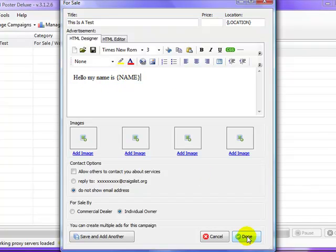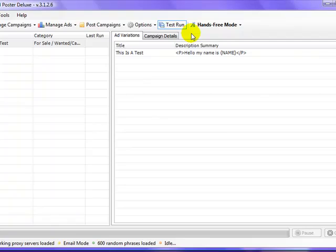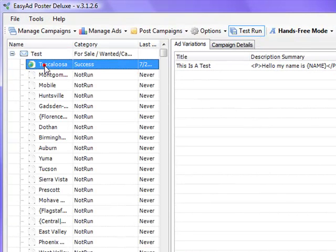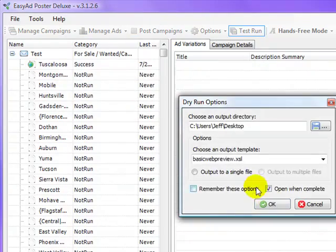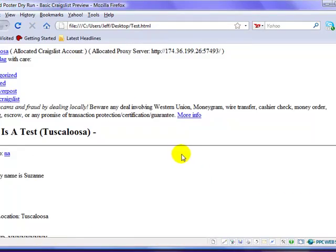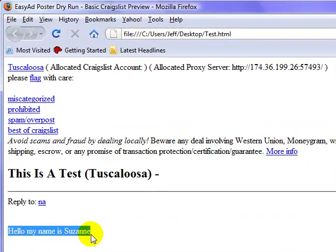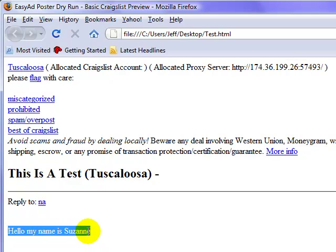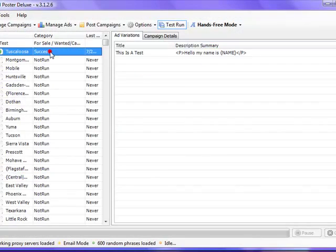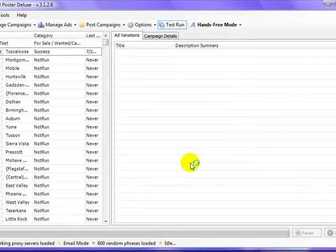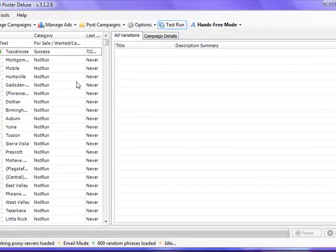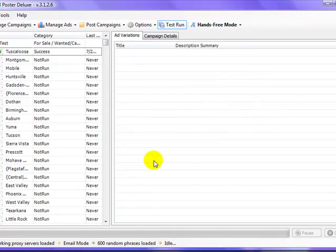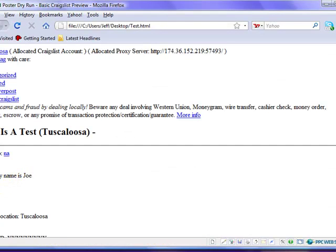I'm going to hit Done and I'm going to click on Test Run so I can show you in test mode what this would look like. We're going to go ahead and post this. You can see here it says 'hello my name is Suzanne,' so that randomly selected a word from our token from the list and put it in here. I'm going to close this out, I'm going to do it again to show you how it changes. Okay, now it says 'hello my name is Josh.' I'll do it again. Now it says 'hello my name is Joe.'